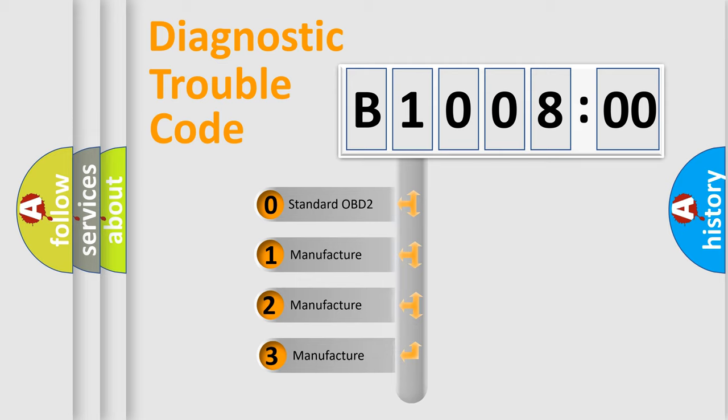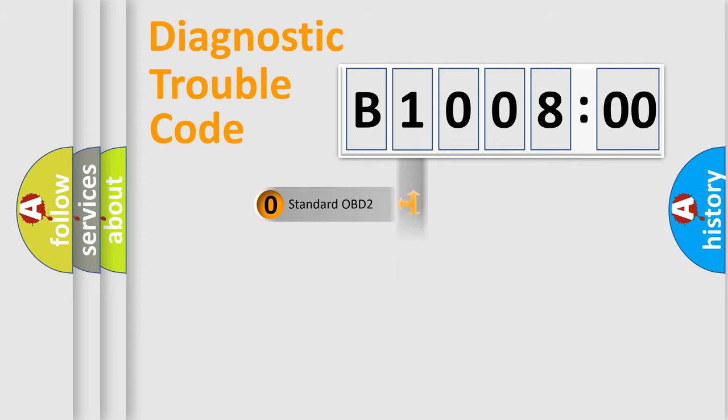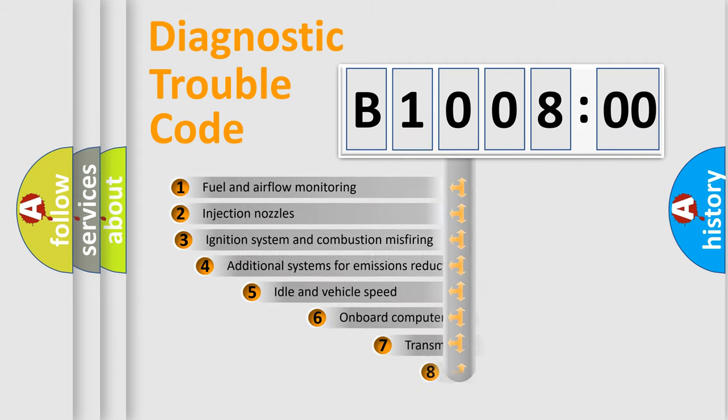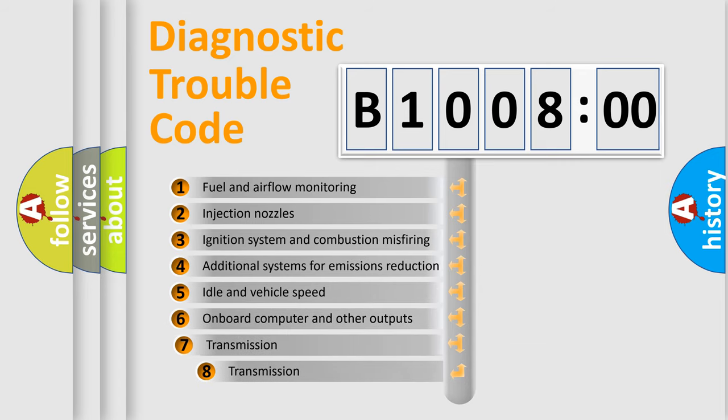If the second character is expressed as zero, it is a standardized error. In the case of numbers 1, 2, or 3, it is a manufacturer-specific expression of the car-specific error. The third character specifies a subset of errors.